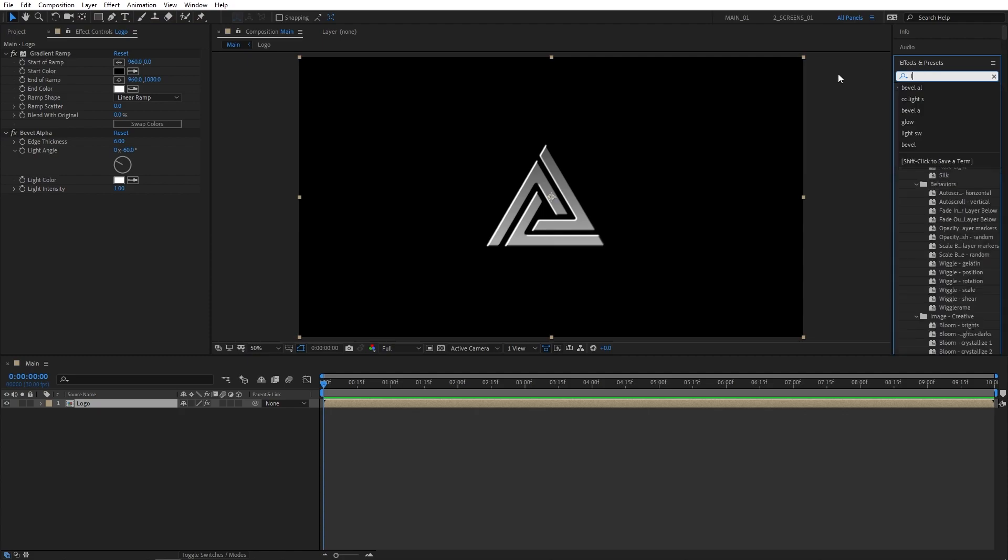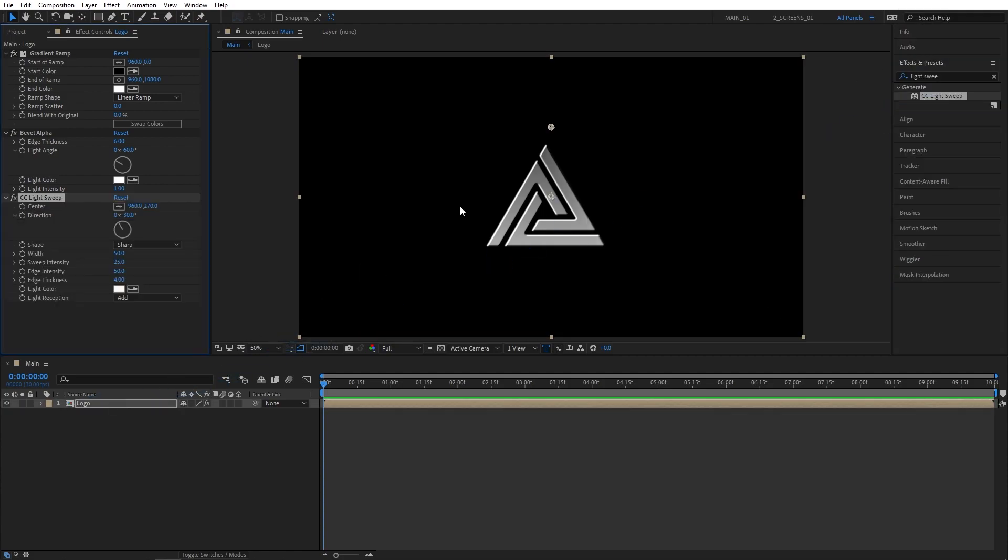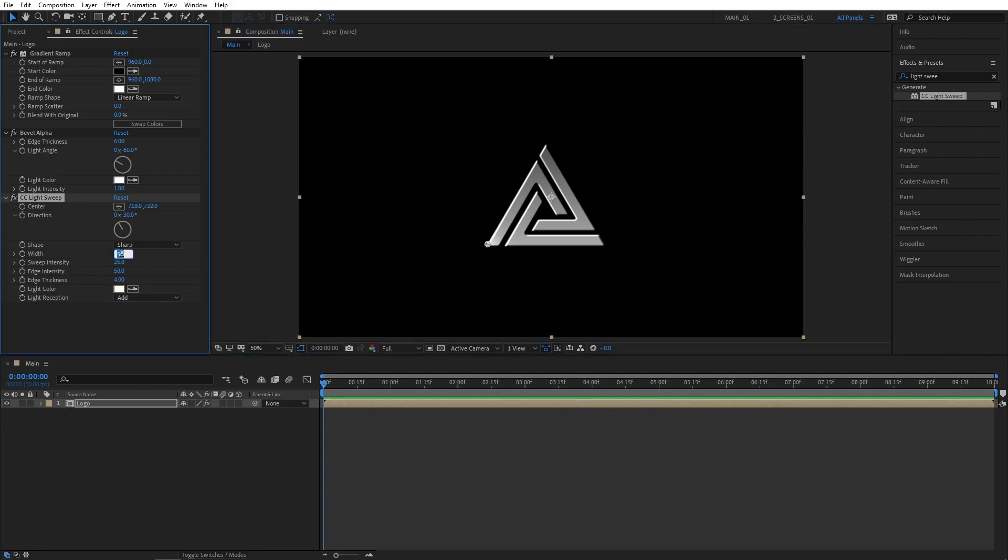Then search for CC Light Sweep, and add this to the logo comp. You'll see this point appear. You can just drag it across the logo and see the traditional light sweep. So we're going to animate it. Let's place it at the bottom left corner of our logo, and adjust the width to 75, and sweep intensity to 75. That'll make it brighter.